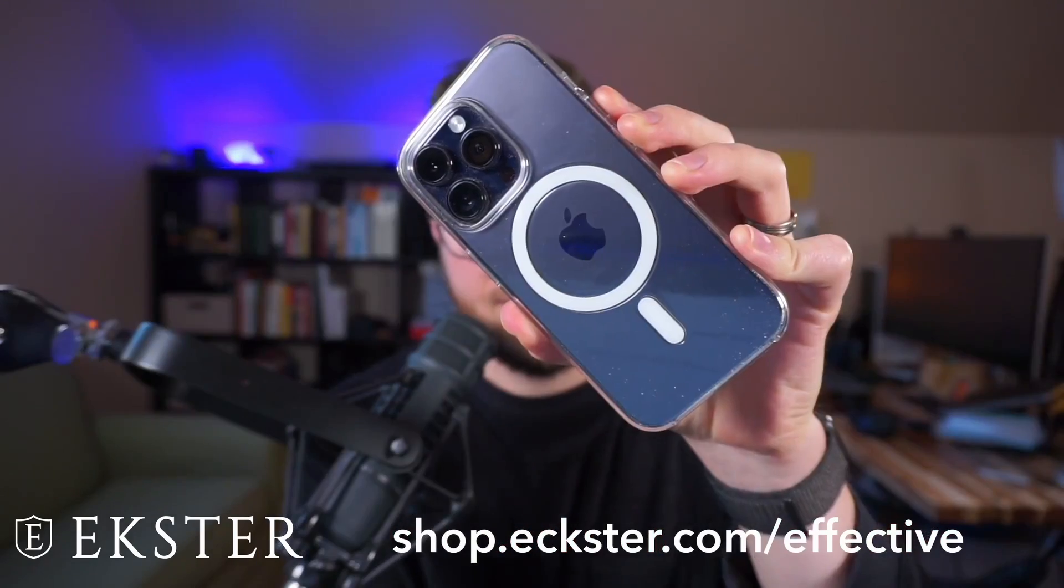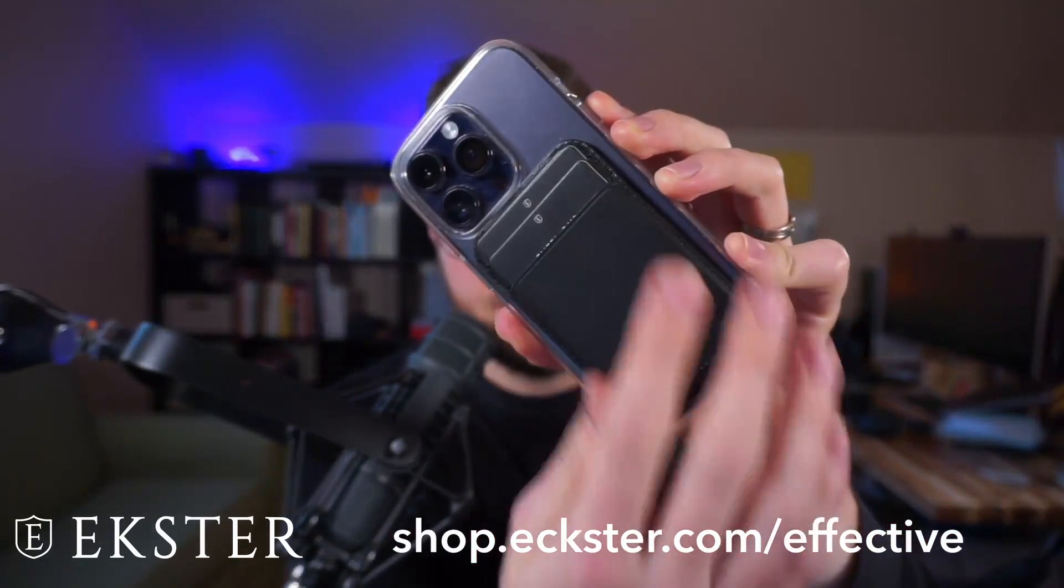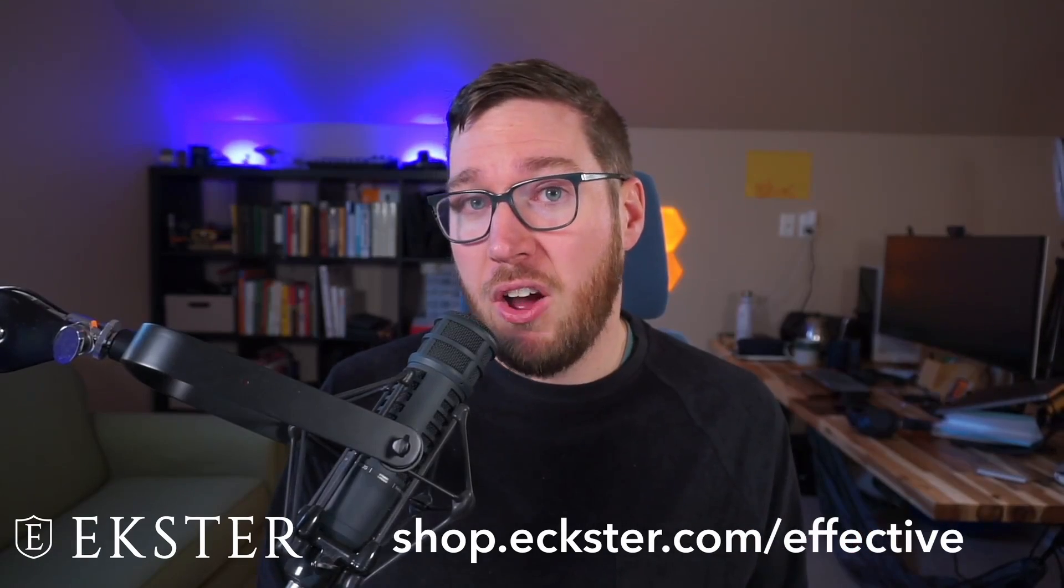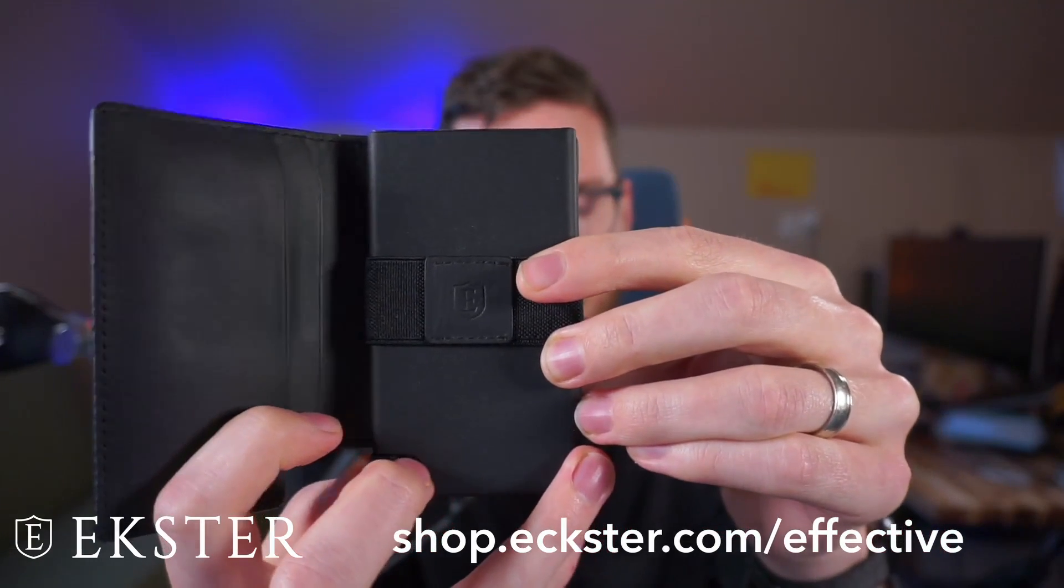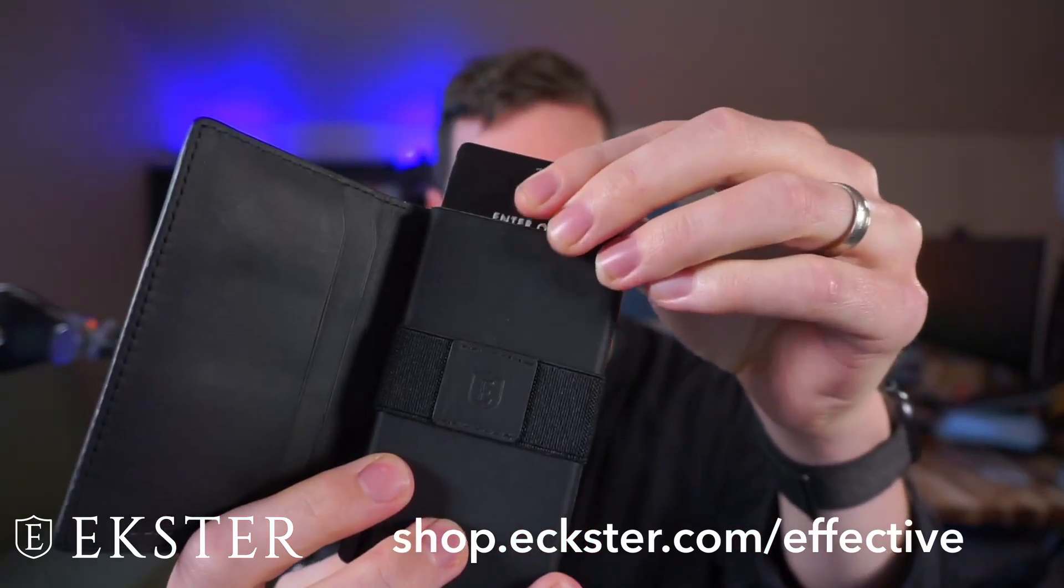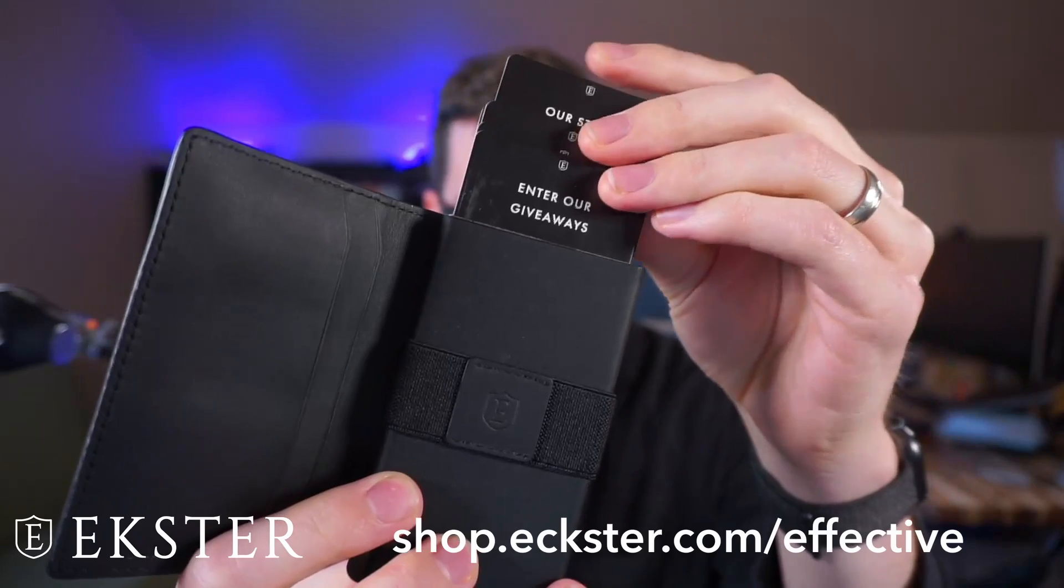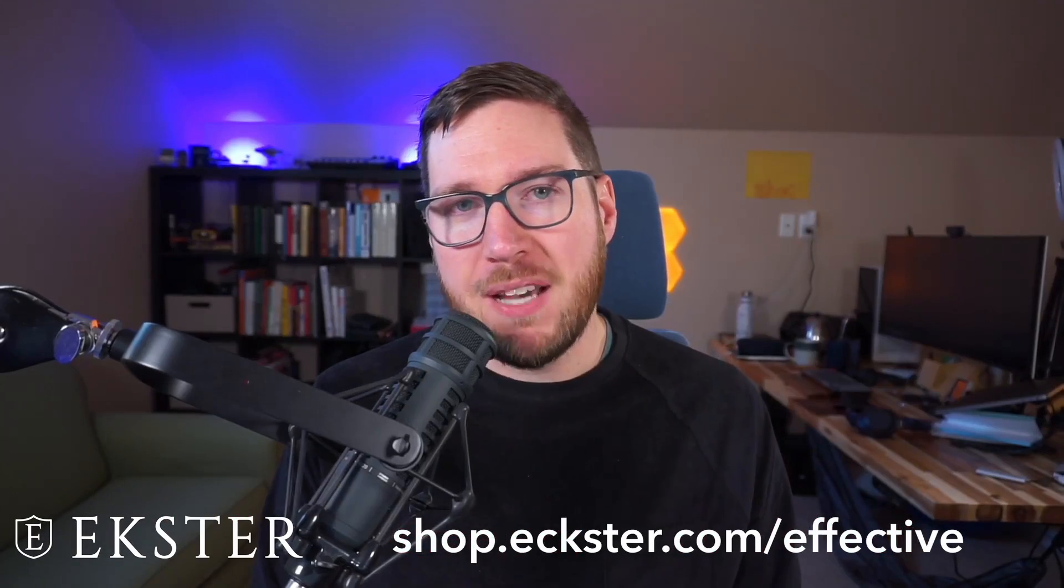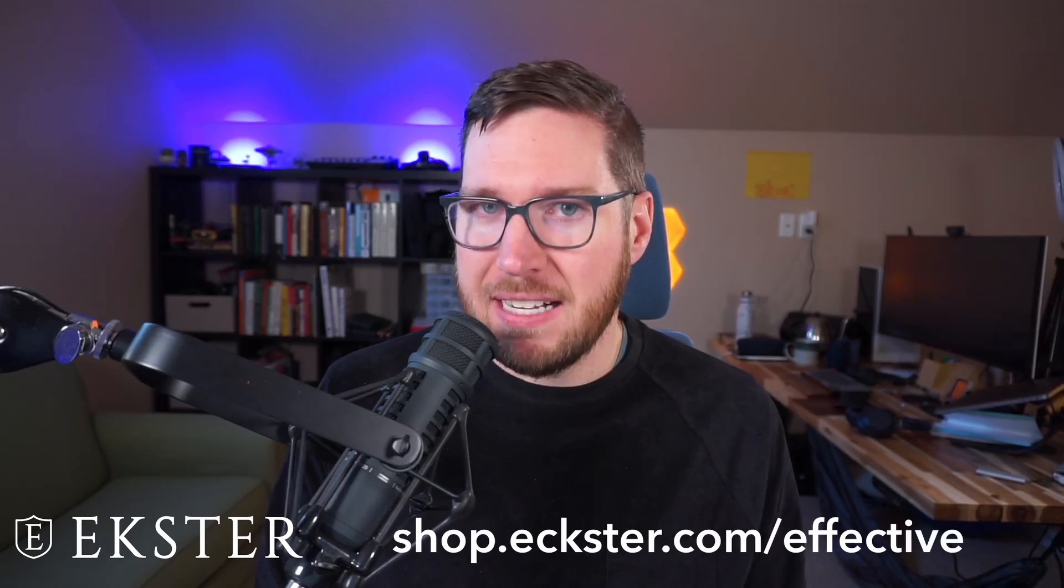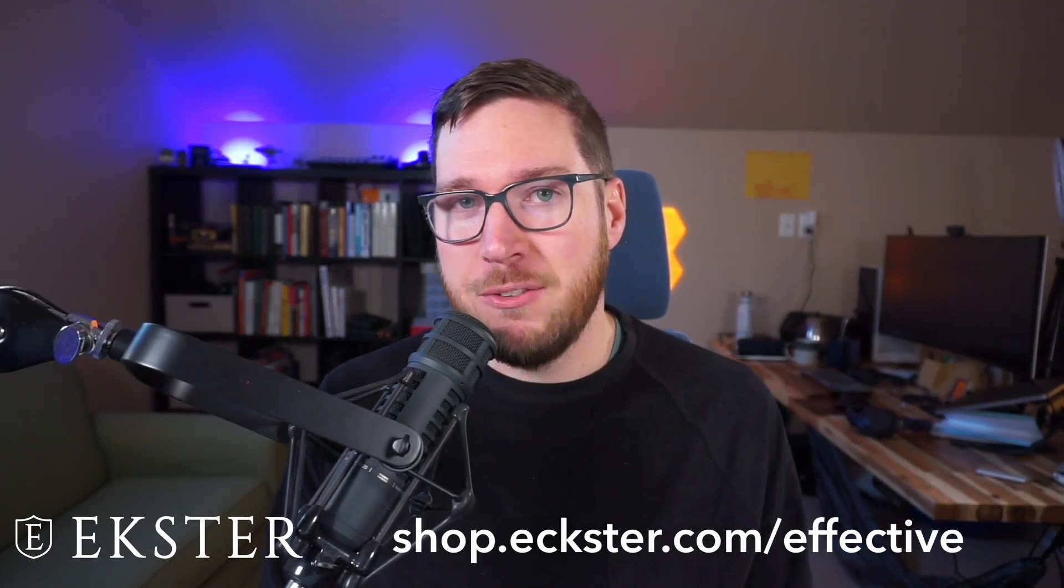Ekster has some amazing sales going on right now. You can get up to 40% off if you use my affiliate code, shop.ekster.com/effective, and use the code effective at checkout. And with that, let's head on over to Obsidian and take a look at the Canvas plugin.